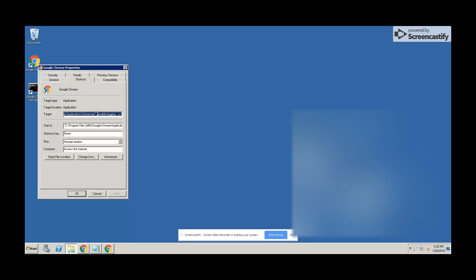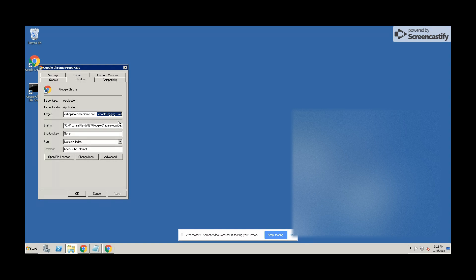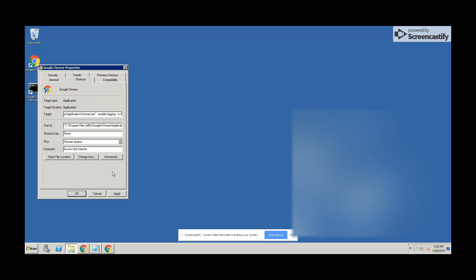Then click on Properties and go directly to the target line. At the end of the line, we need to make a space and then paste this flag, which is --enable-login space --p=1, as you can see. After that, you need to click on Apply, then click on OK.